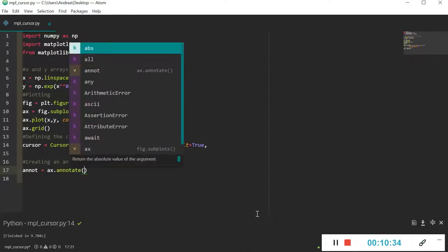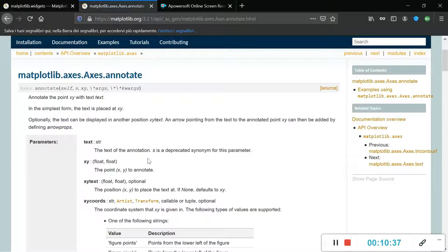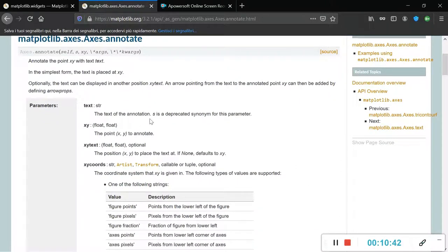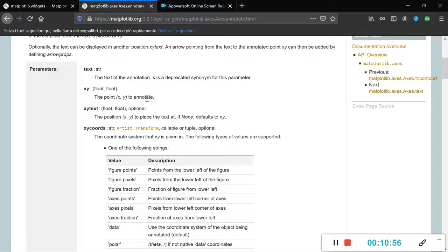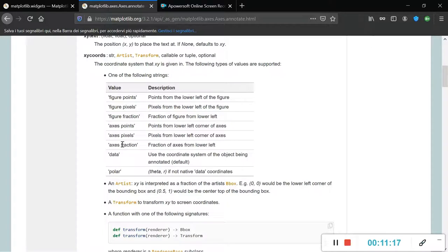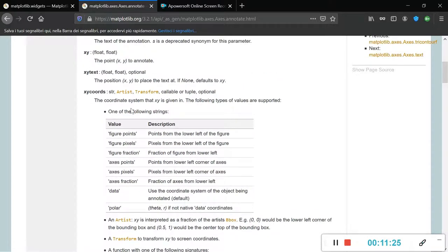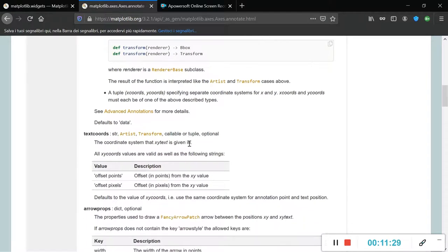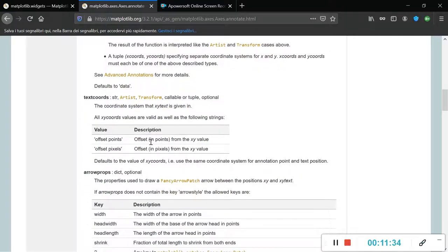Let me show the documentation for annotate. As you can see, there are quite a lot of input parameters. 'text' is the text to display in the box. 'xy' are the coordinates of the point we want to annotate. 'xytext' is the position where we want the text to appear, calculated from the xy coordinates.